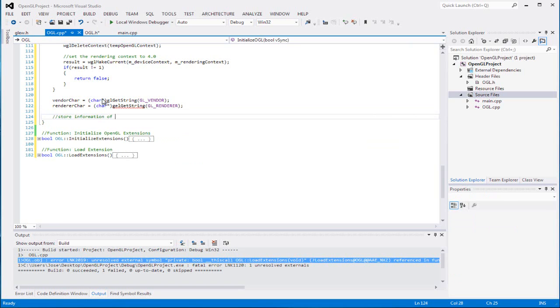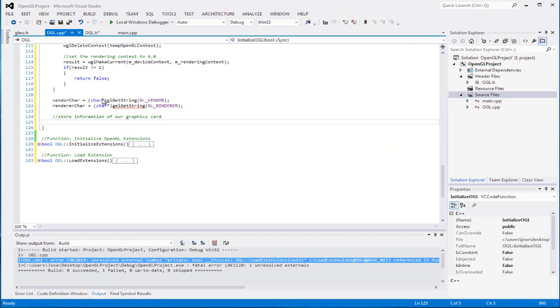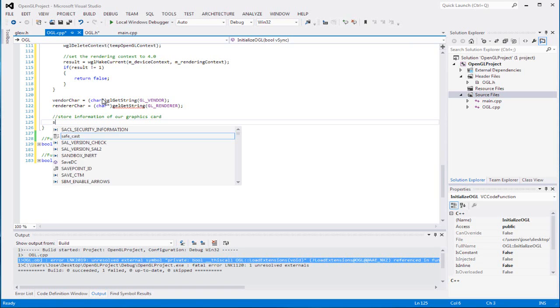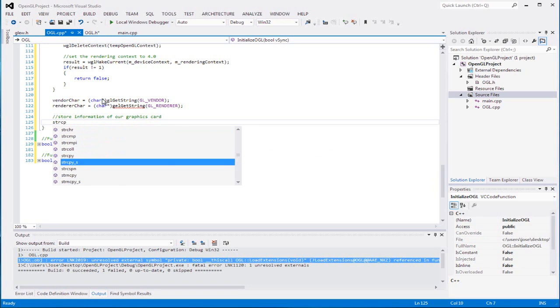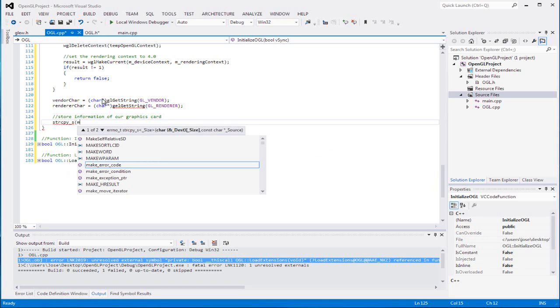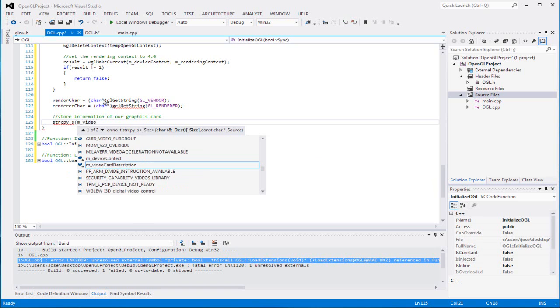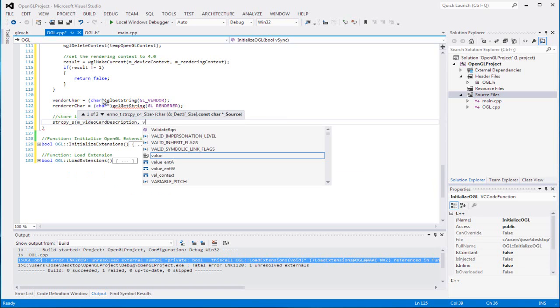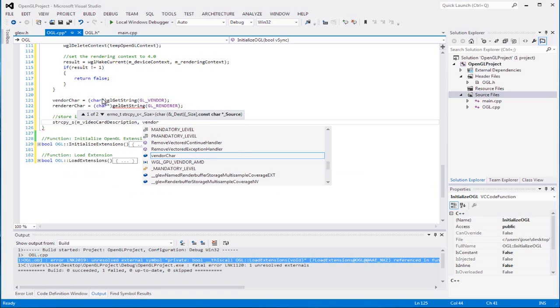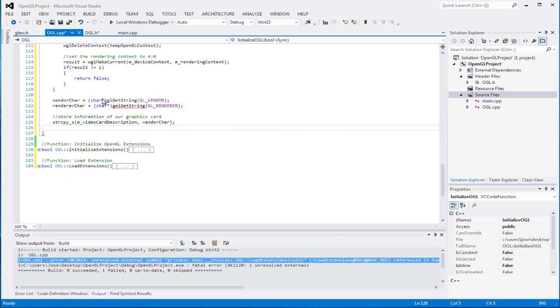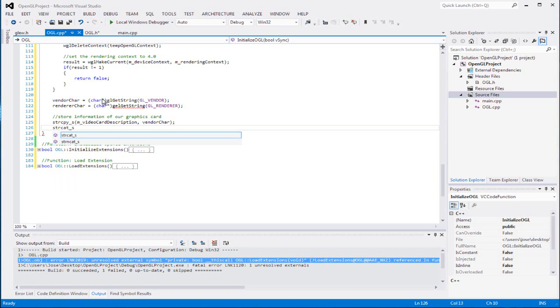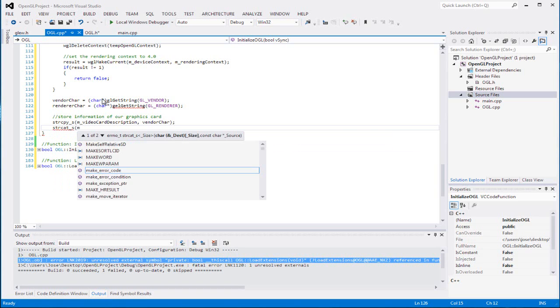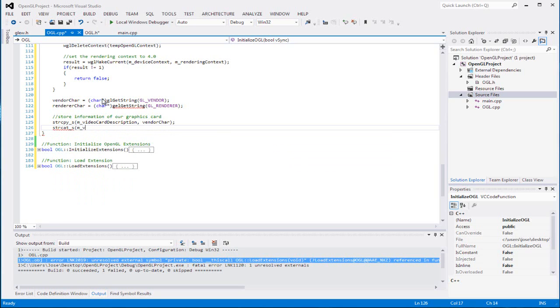Then we want to store the information description of our graphics card. We're going to use strcpy, m_video_card_description to be the vendor string. Not string, vendor char. I know. So strcat, we're going to set the rest of it to be the video card description.